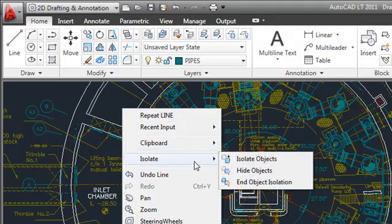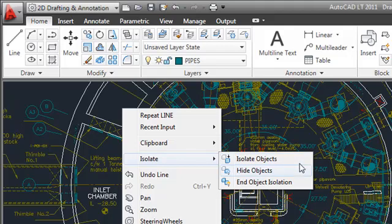When you isolate objects, only the selected objects remain visible on the screen. Alternatively, when you use the Hide Objects tool, the selected objects are hidden.